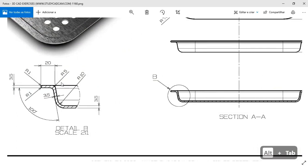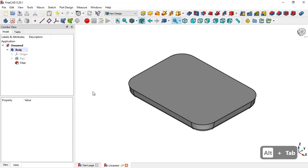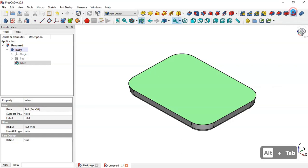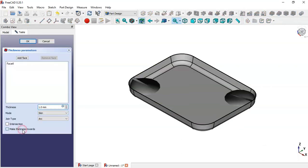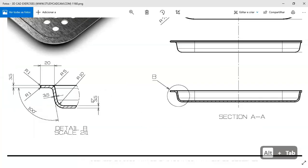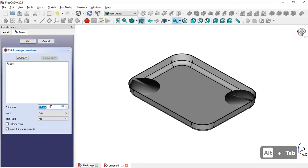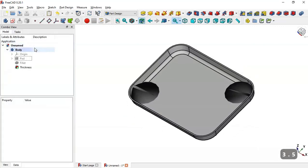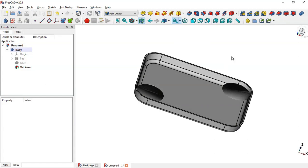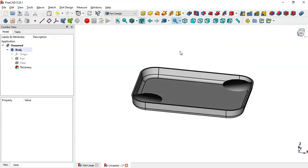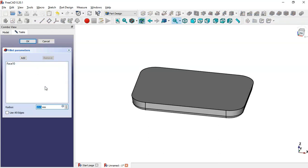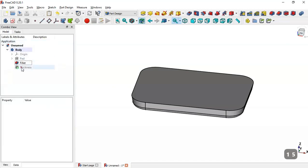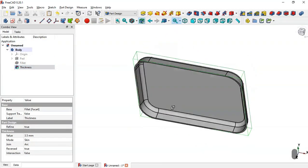Next, select this face and go to the Thickness tool. Select 'make thickness inward' and change the thickness to 3.5. Click OK. The shape is not correct, so change the size of this fillet to 15 millimeters and click OK. Now make the thickness visible — the shape is now correct.